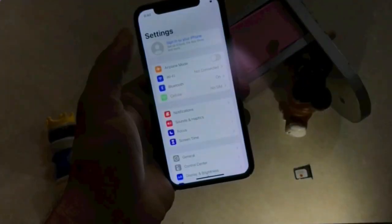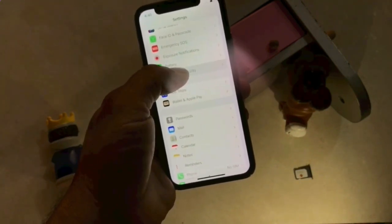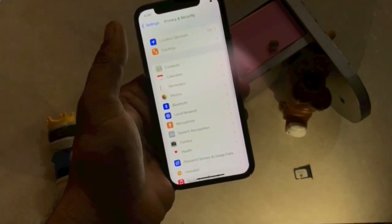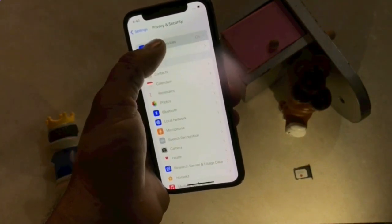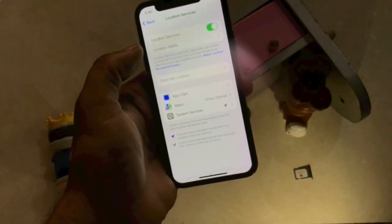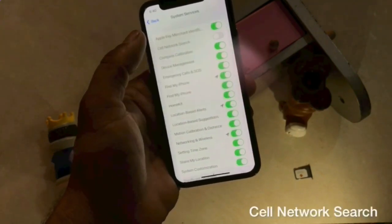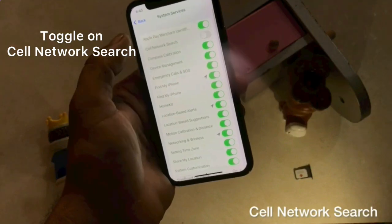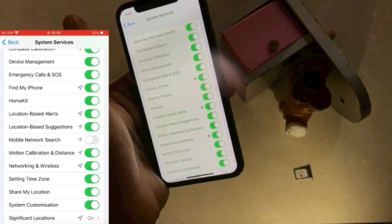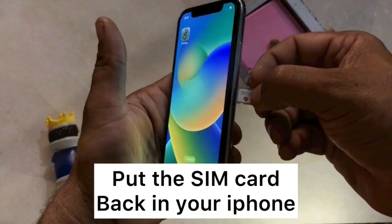Click on the Settings app. Scroll down to find Privacy or Privacy and Security and tap it. Click on Location Services at the top of the page. Click on System Services. Toggle off Cell Network Search. If you have an earlier model, toggle off Mobile Network Search. Then put the SIM card back in your iPhone.